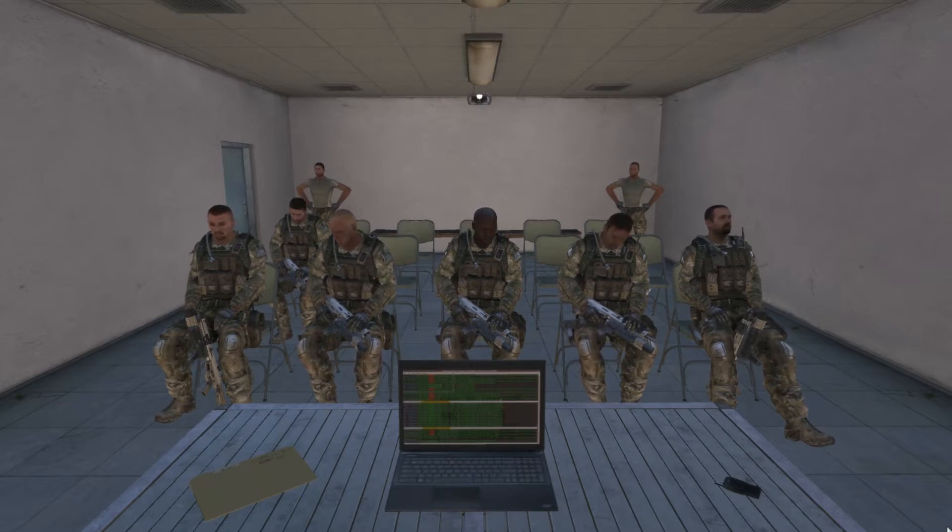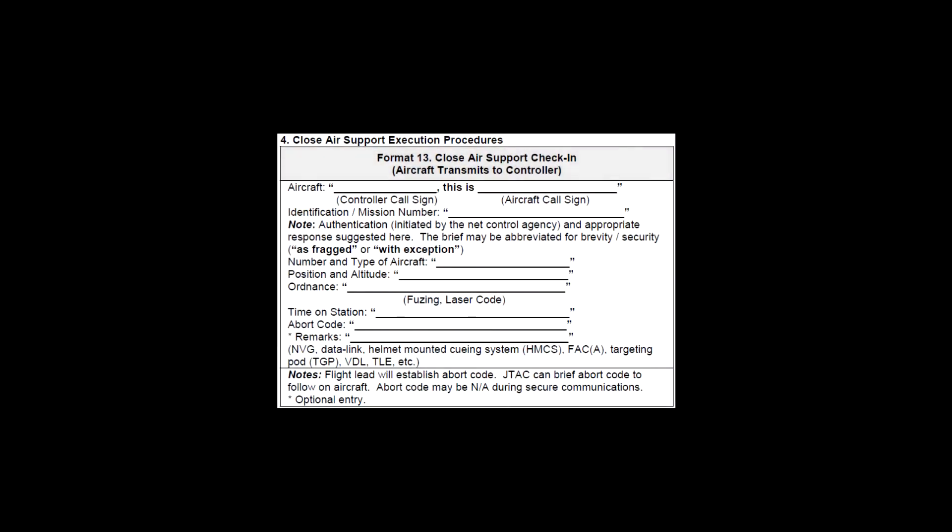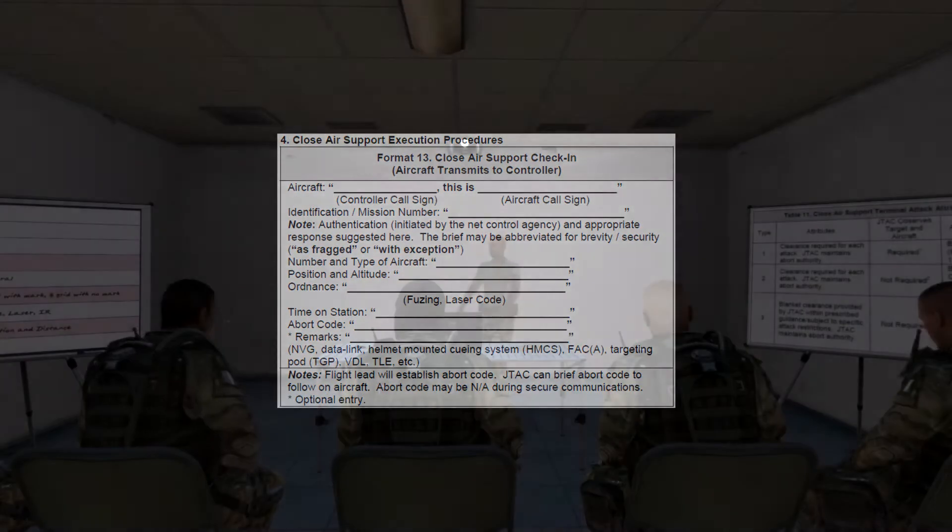The pilot will then pass along the following information: the number and type of aircraft (e.g., 1 A-10C); their position and altitude, which can be given as a grid coordinate, preset marker, or landmark relation; their ordnance — if equipped with the default loadout they will simply say 'default,' otherwise they will specify the type and count of ground attack munitions; time on station, meaning the time they would be available for tasking; abort code — a custom abort code can be chosen by the flight lead, with the default being 'abort'; and any remarks. The abort code and remarks sections are optional.